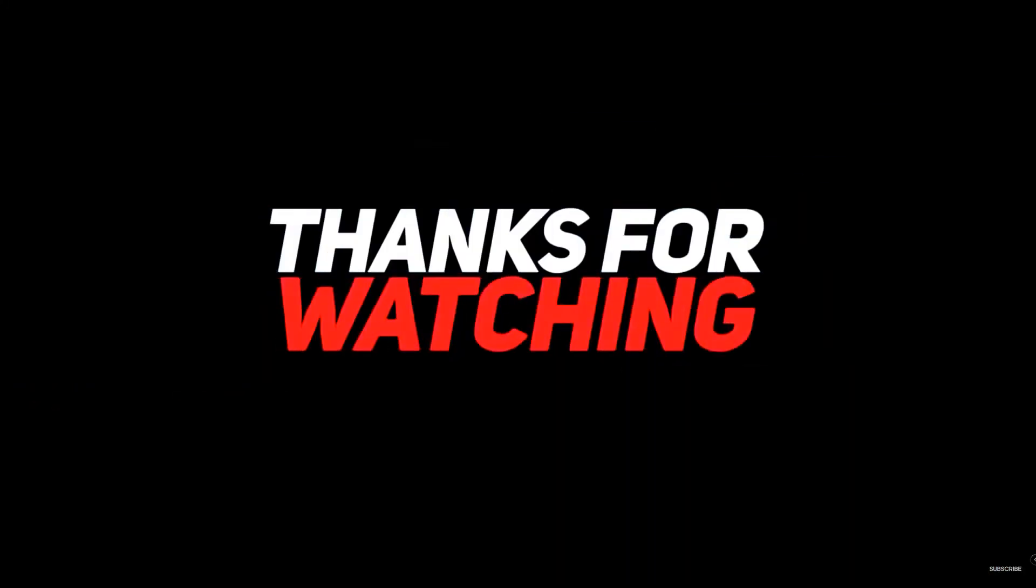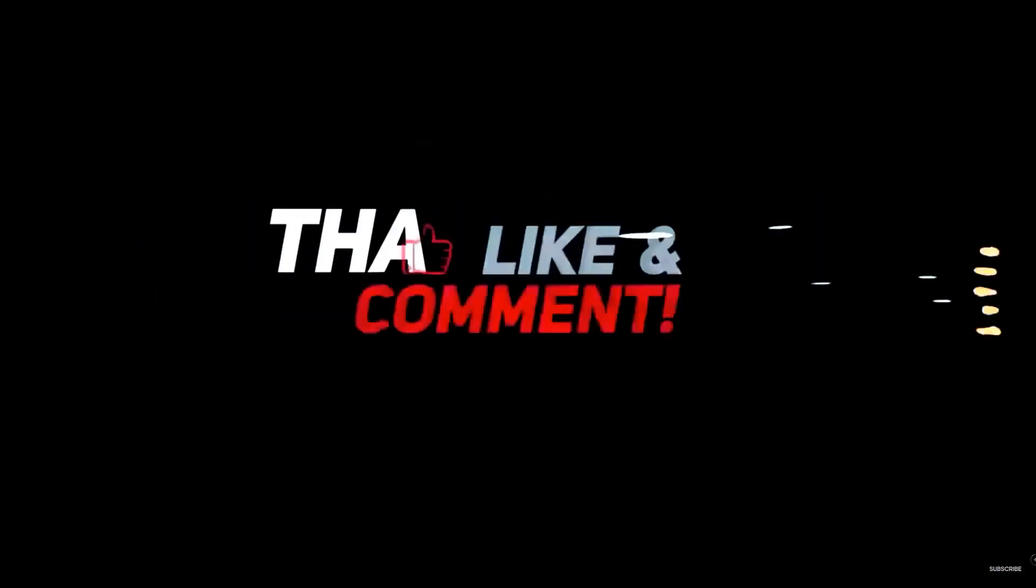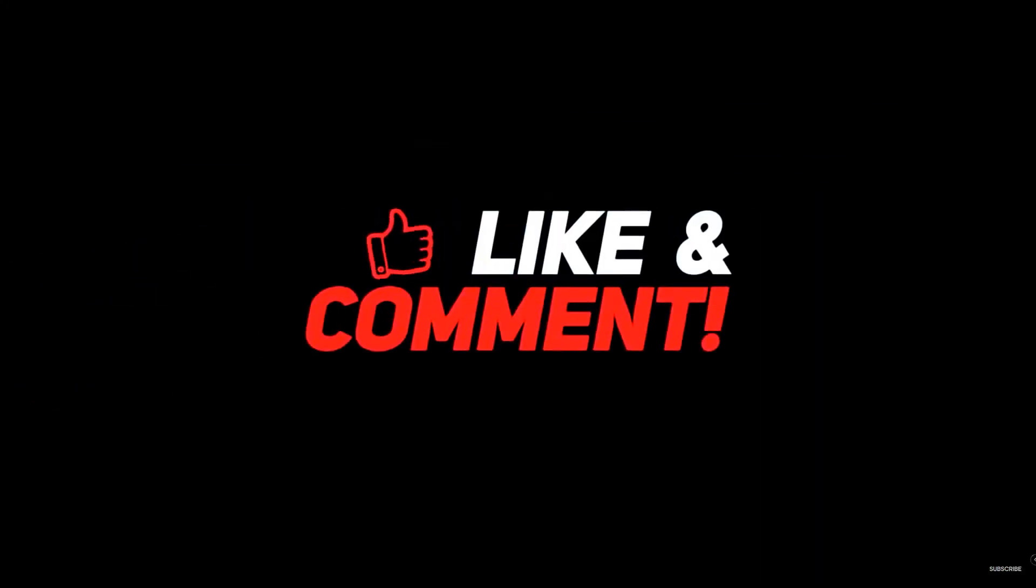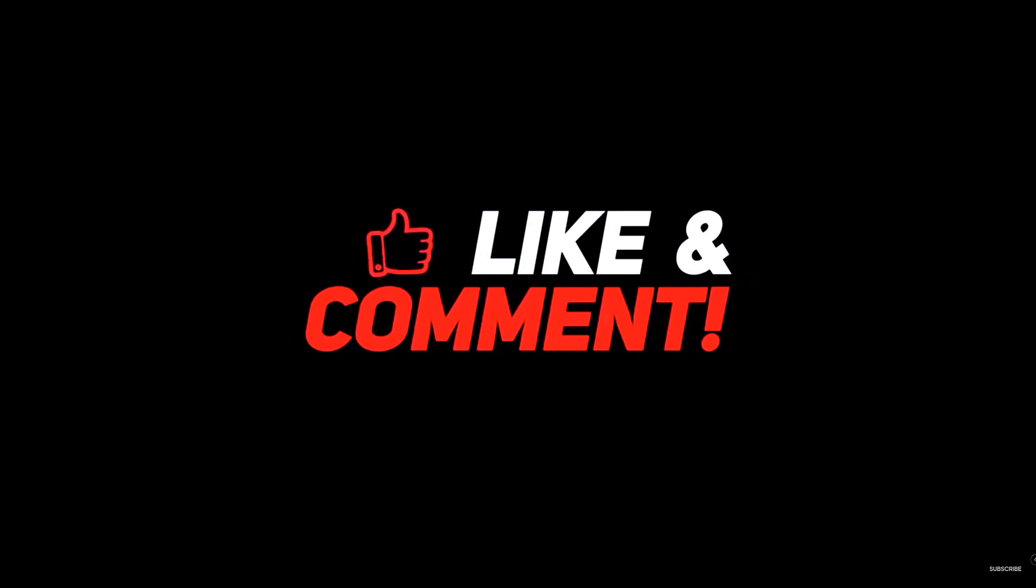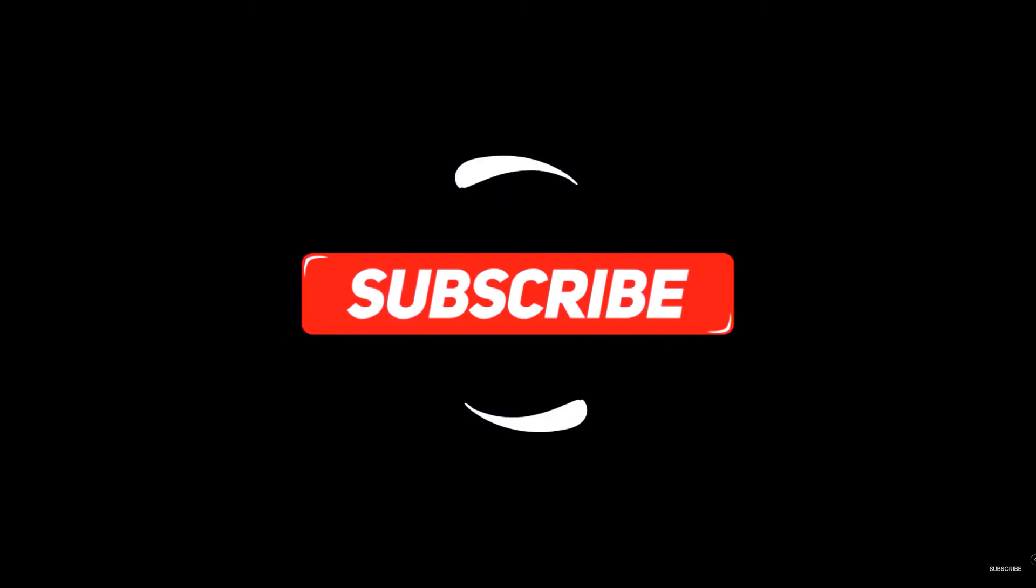If you're new to the channel, please help subscribe to my YouTube channel and hit the like or dislike button. Again, thank you for watching and see you again on my next video.